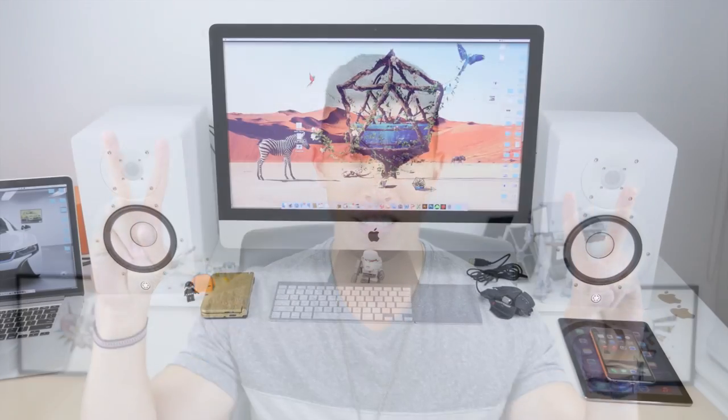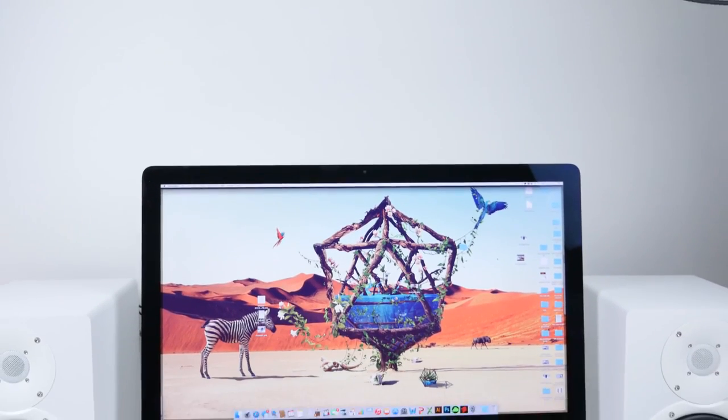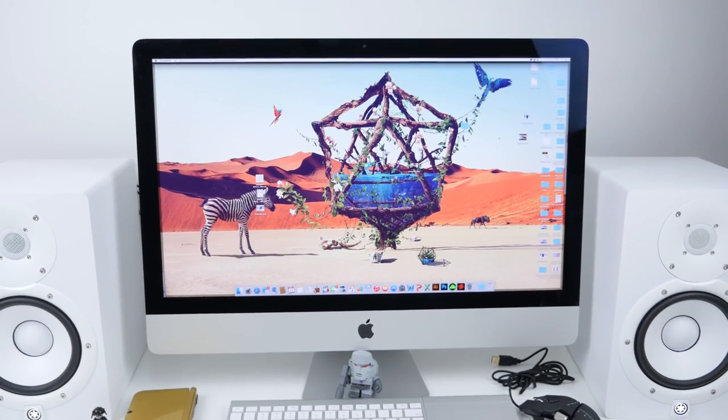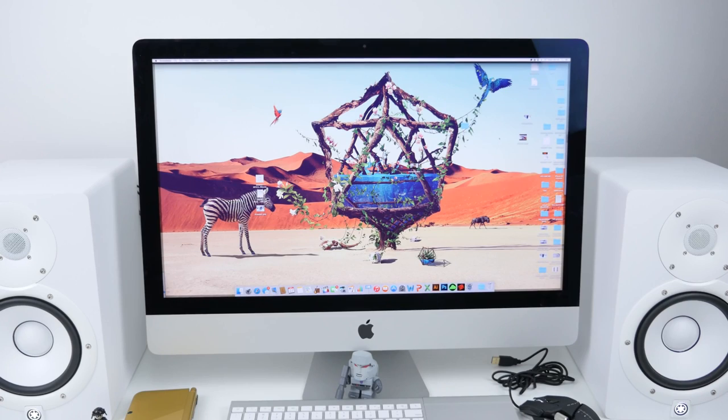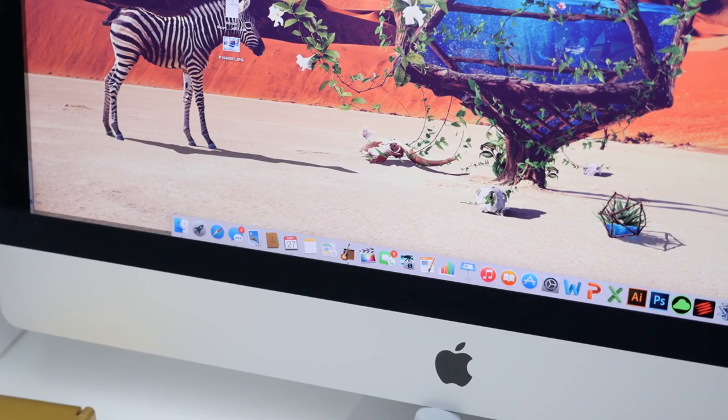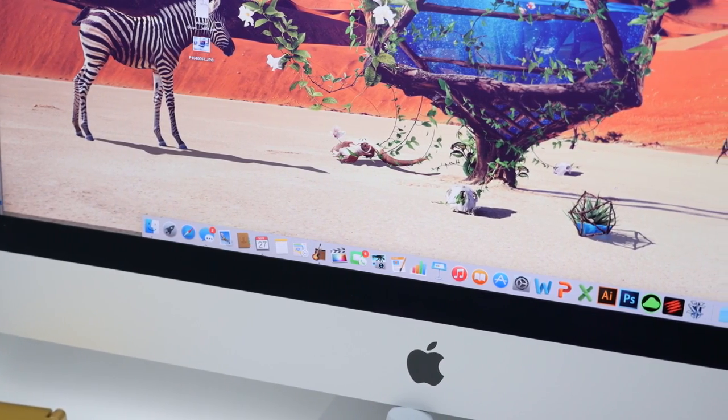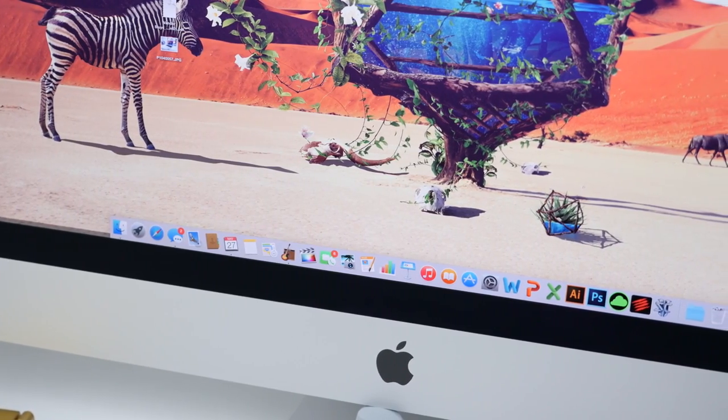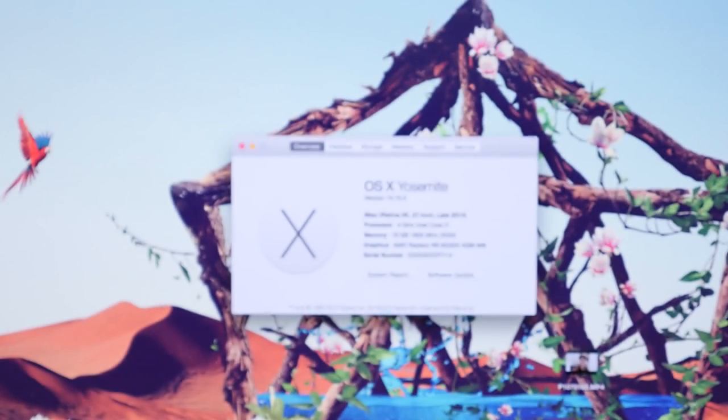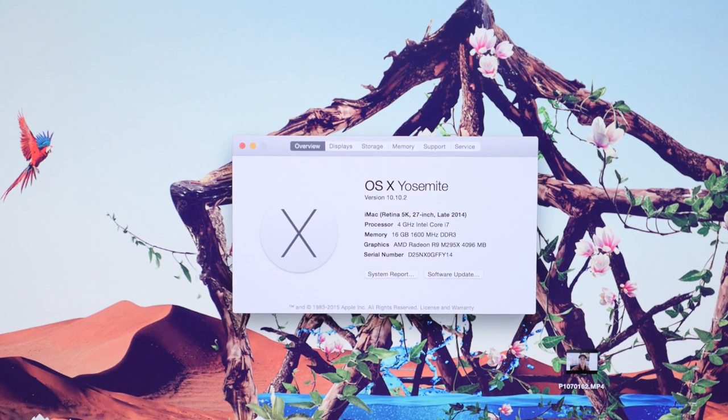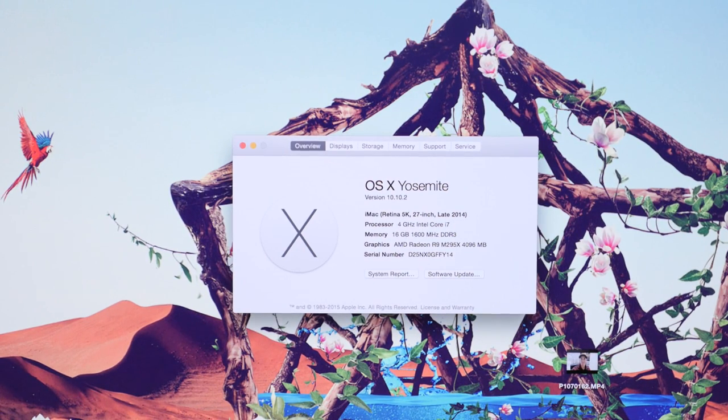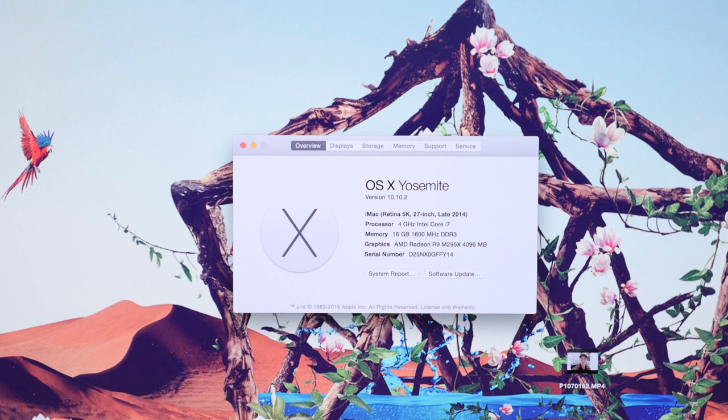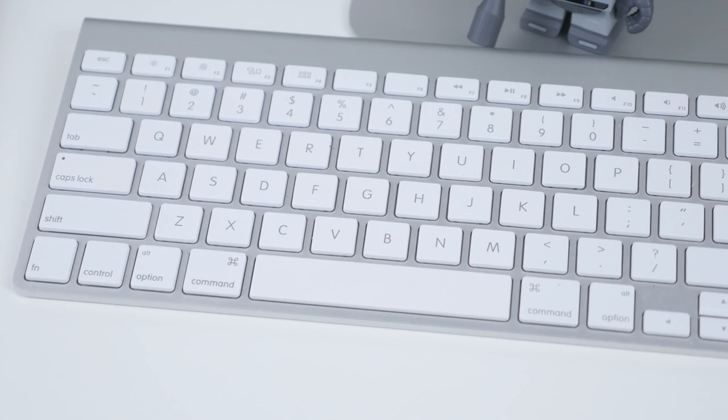We'll kick things off with the piece de resistance or the centerpiece of my setup. This is the 27 inch Retina 5K iMac. I got this right when it came out and I have the Intel Core i7, 16 gigs of RAM, with 4 gigs of graphics RAM. It has the best performance that I've used for a desktop. It handles all of my 4K video without breaking a sweat.